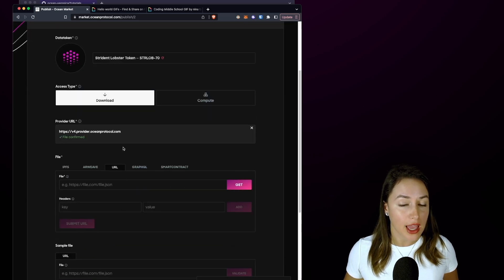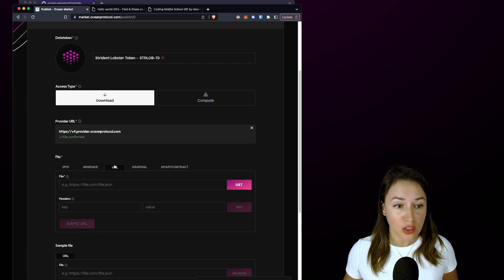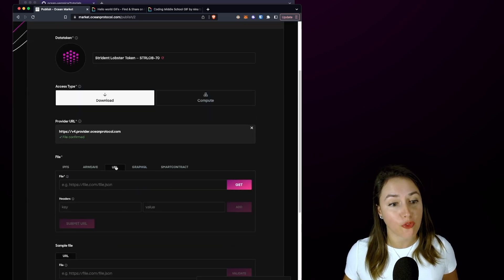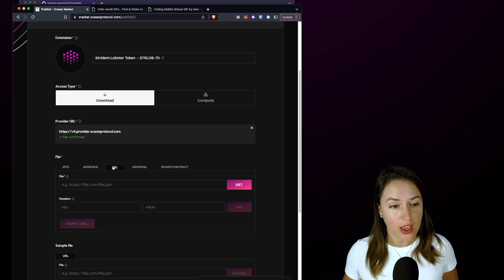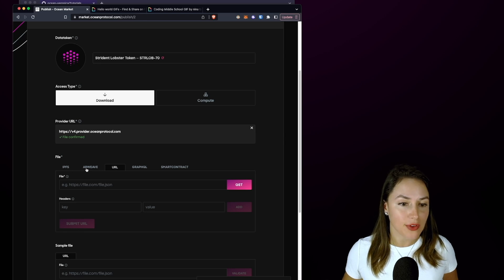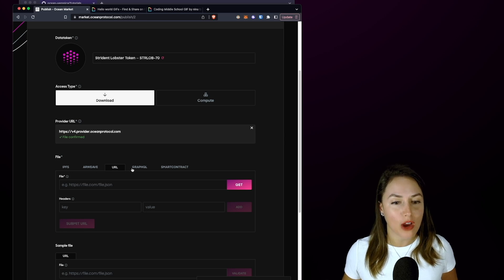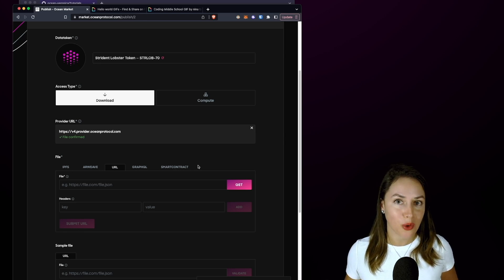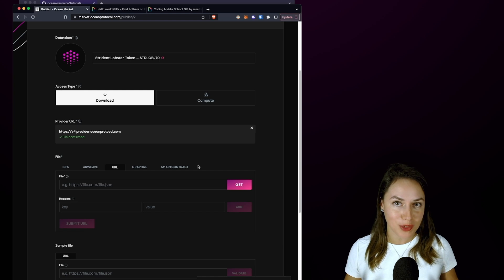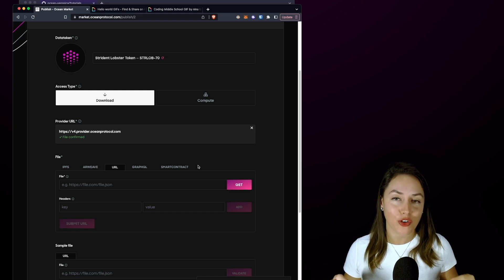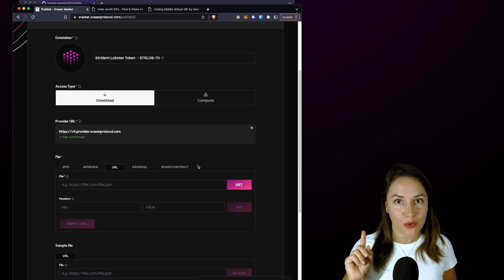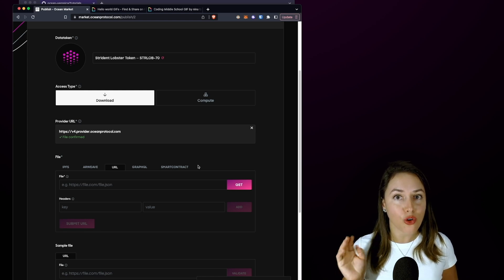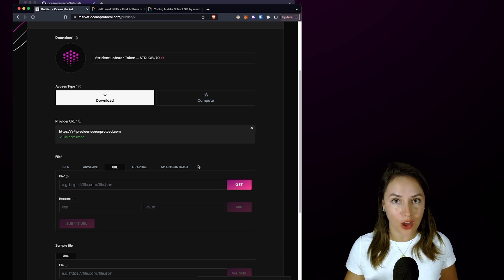We're going to select the URL tab for the file. There's IPFS, Arweave, GraphQL, and smart contract if you are a little more crypto native, but for now we're going to stick with a GitHub raw URL for hosting our Hello World CSV file.